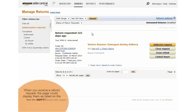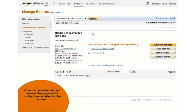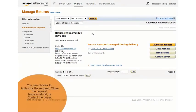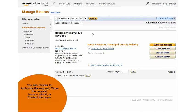When you receive a refund request, the page would display them like listed on the screen. On this page, you can choose to authorize request, close request, issue refund, or contact buyer.